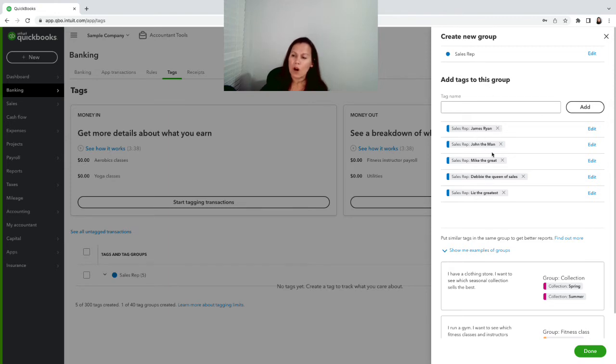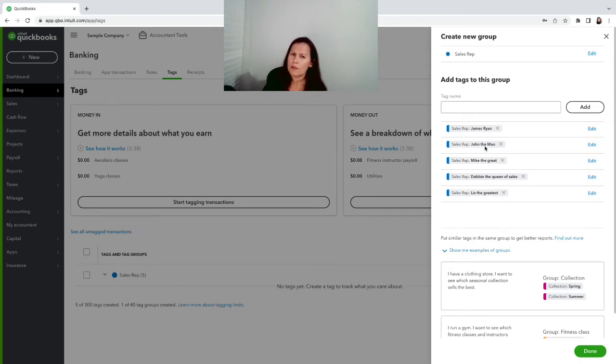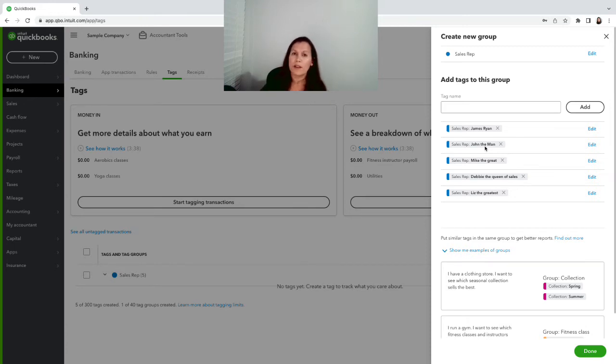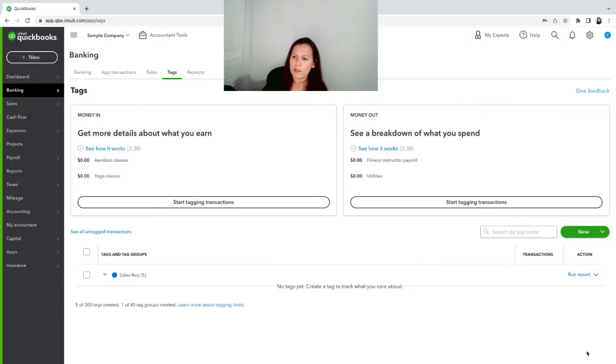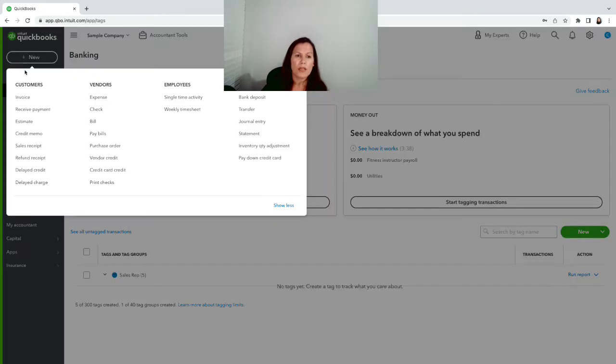I have another video on tags before - you can use it for different things, but we're just gonna focus today on sales reps. So once you're done you're gonna go ahead and click OK, and then the way you use it is when you create an invoice you can use the tag right on the invoice.